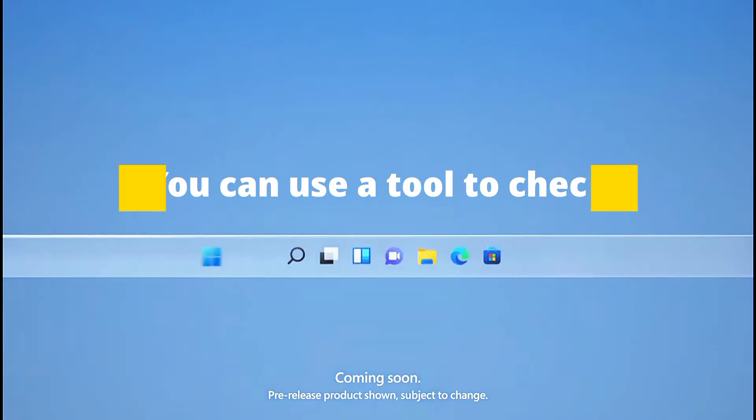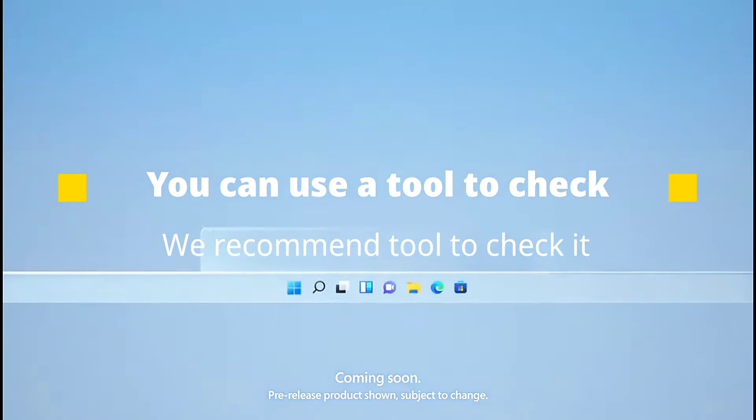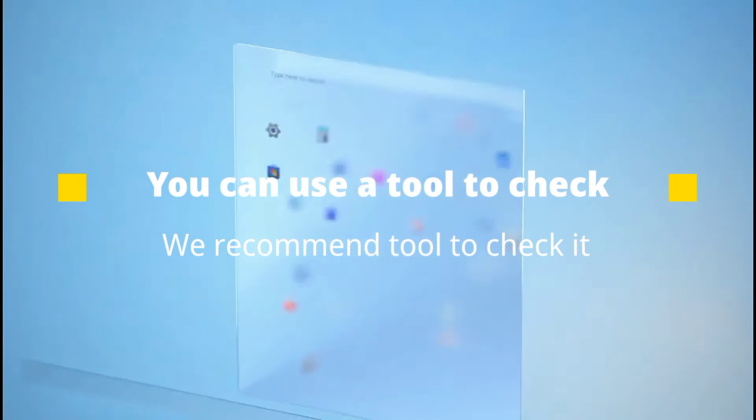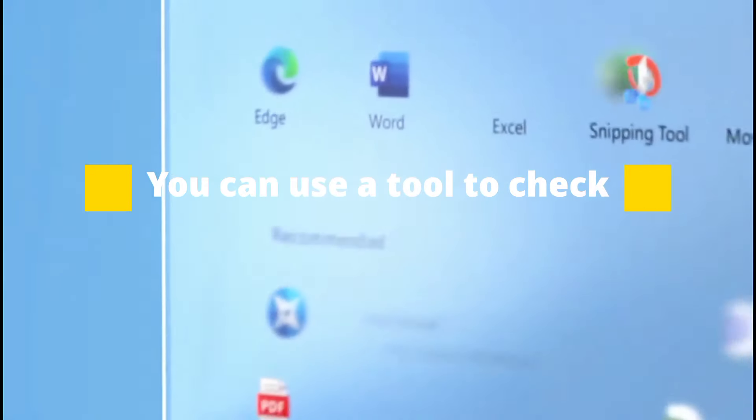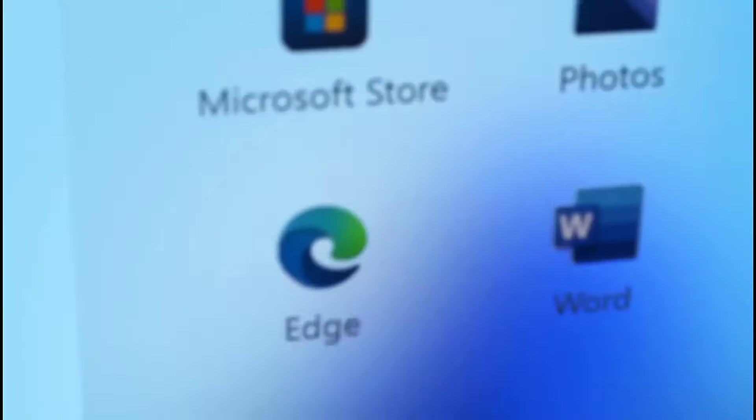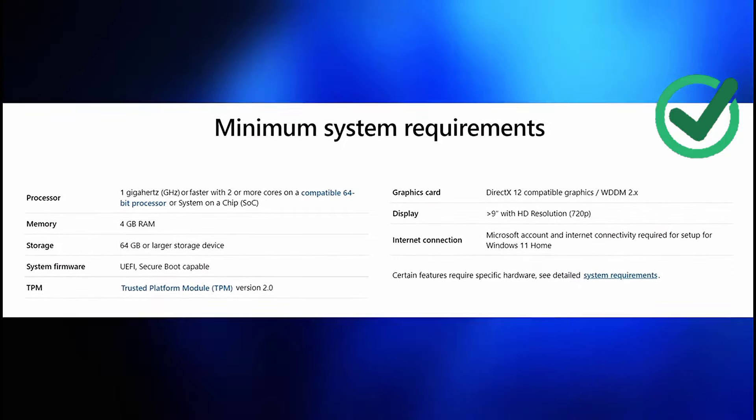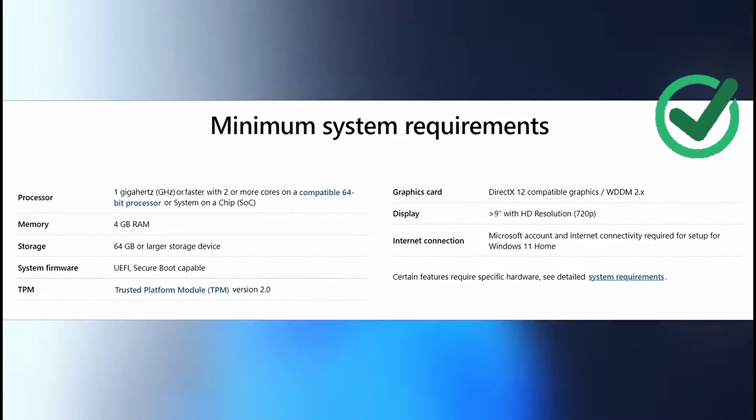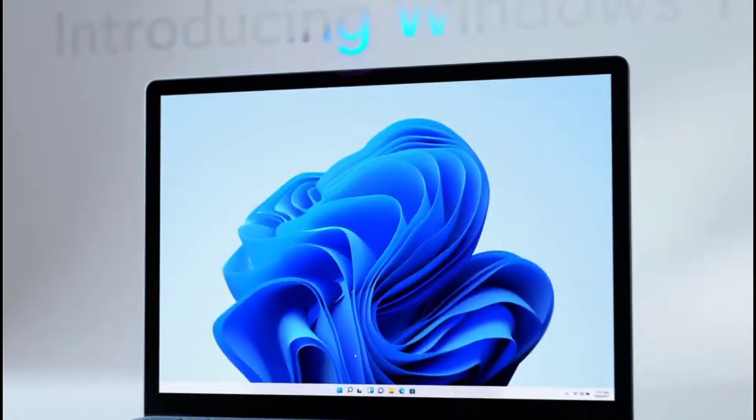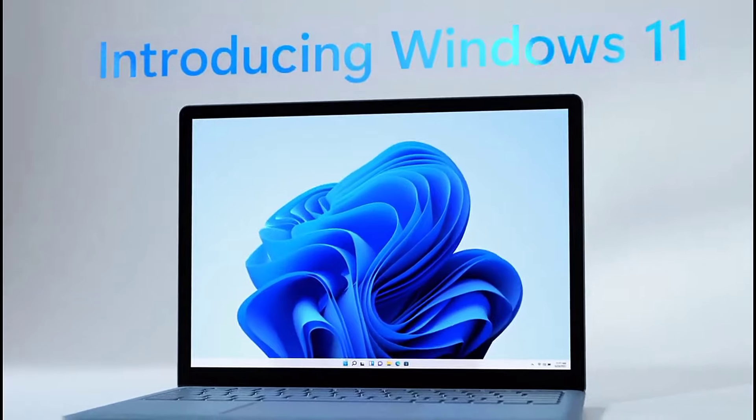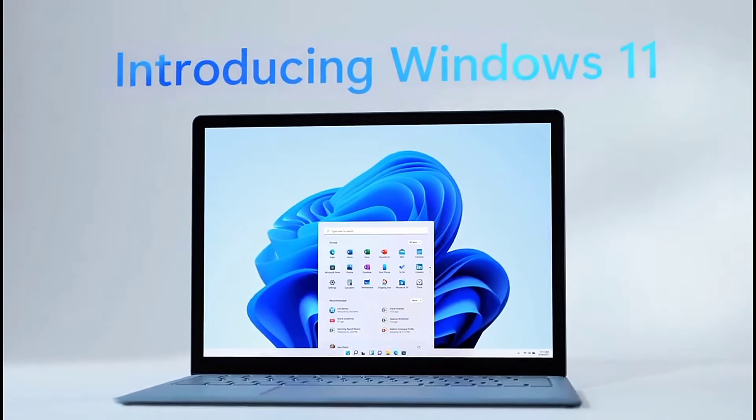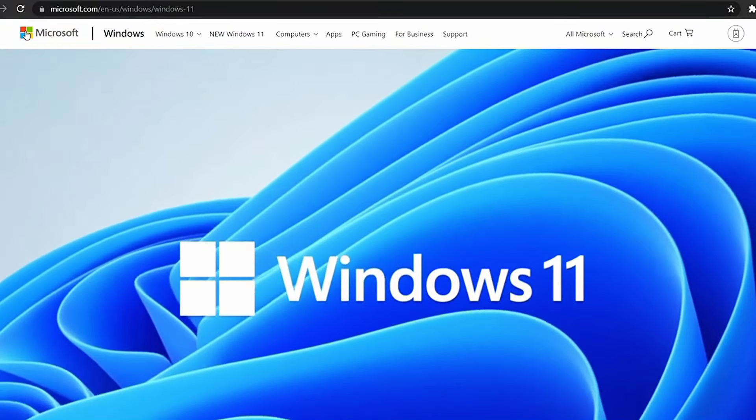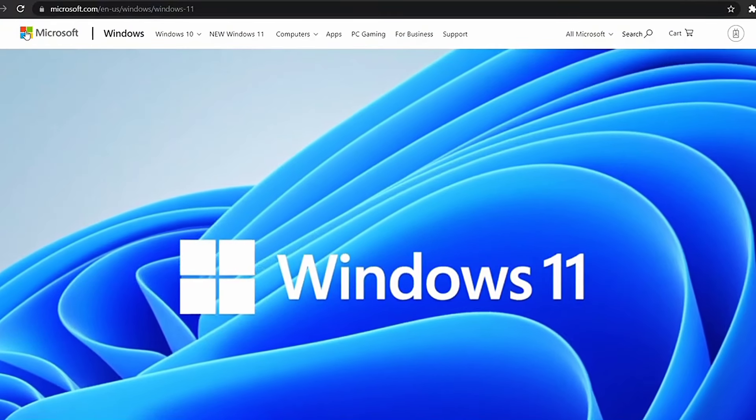I recommend using the tool because it will check TPM 2.0 and many other requirements. On the screen you can see the minimum requirements if you want to check manually. To install the tool, go to the link in the description. It will take you to the Microsoft webpage for Windows 11. Scroll down and press the download app button.